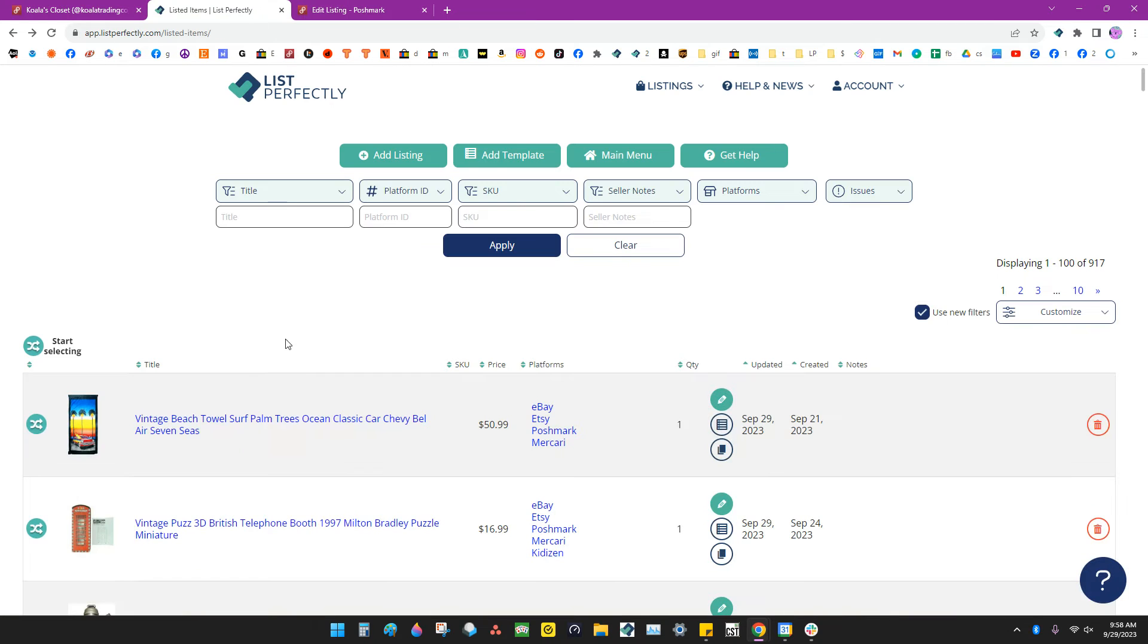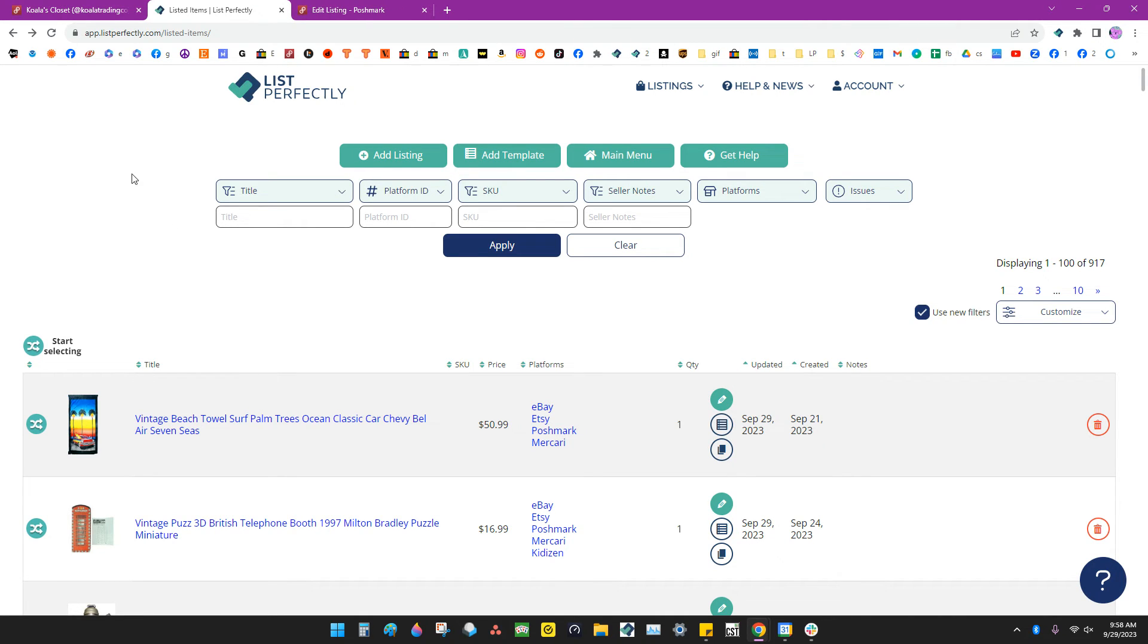This tab shows List Perfectly pulling in all of that information from Poshmark. Once that's finished,